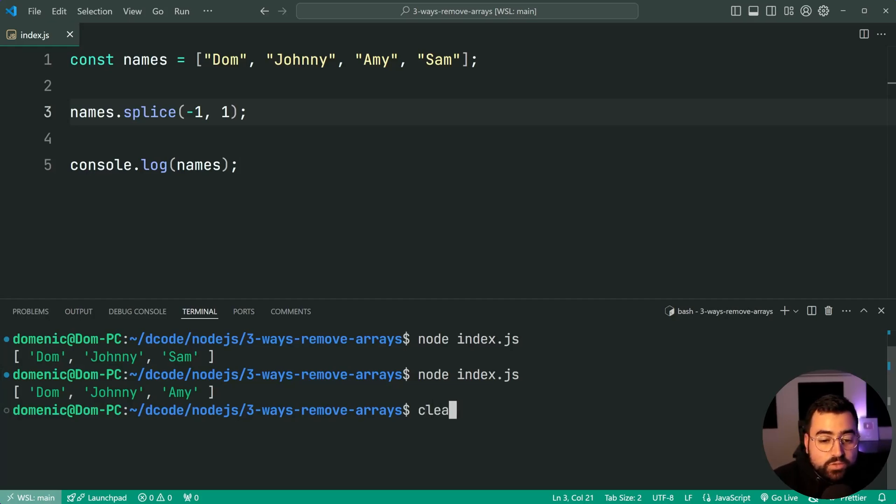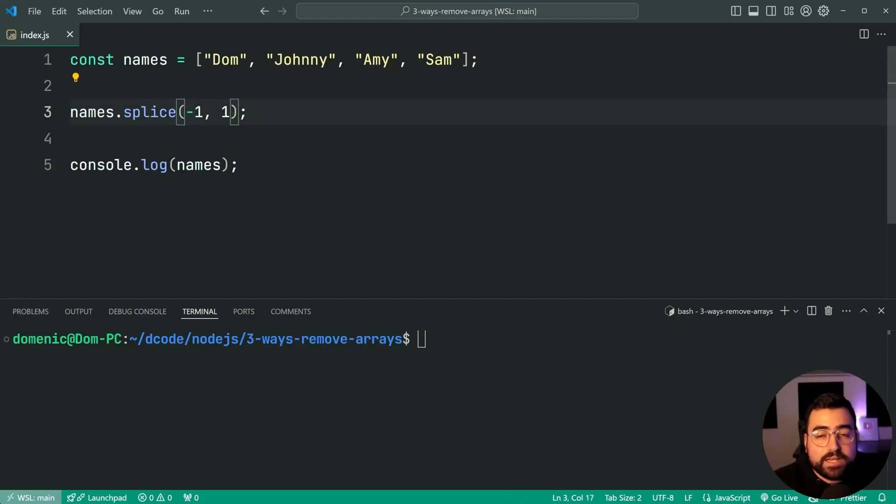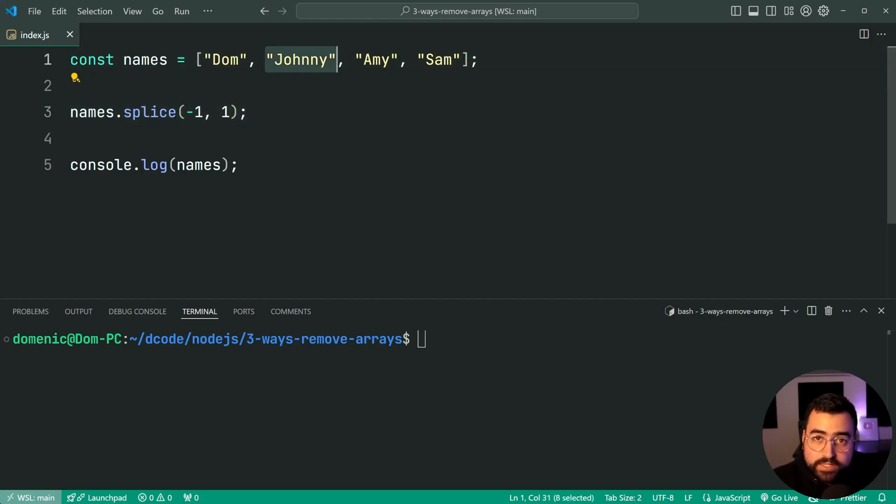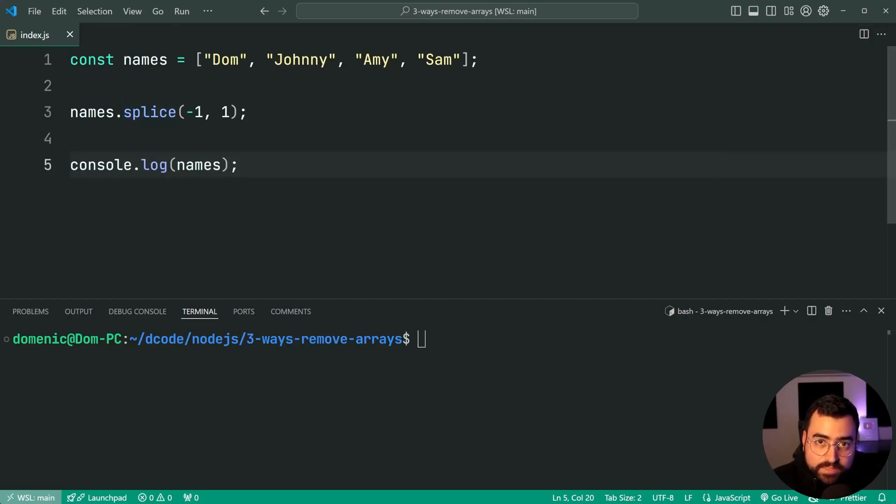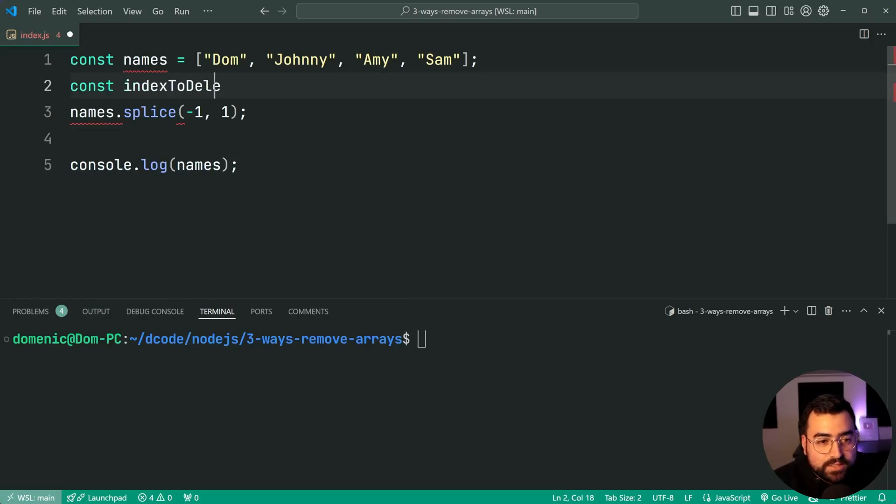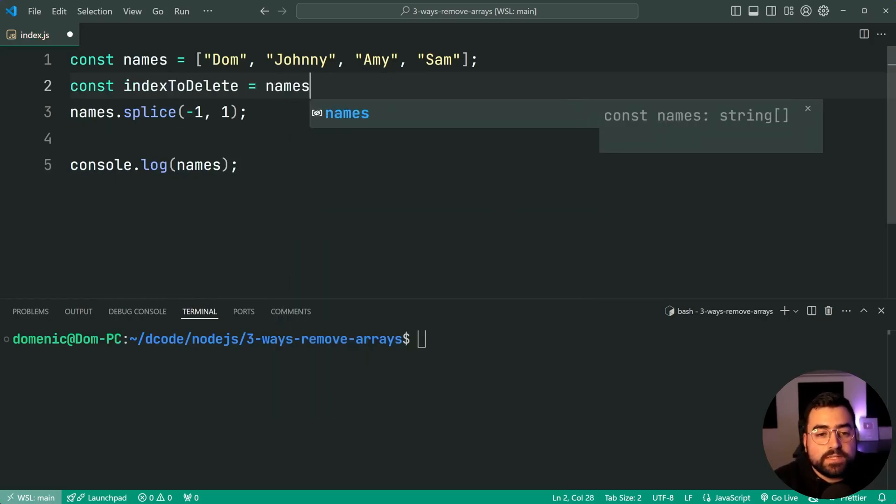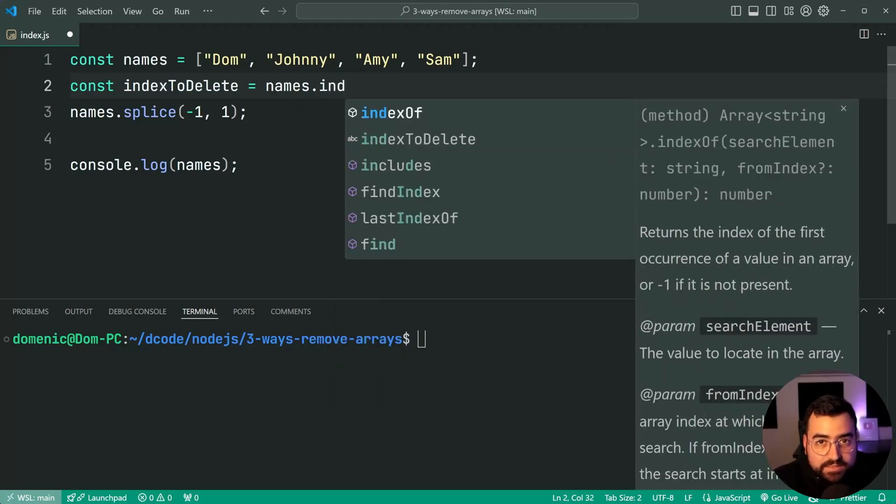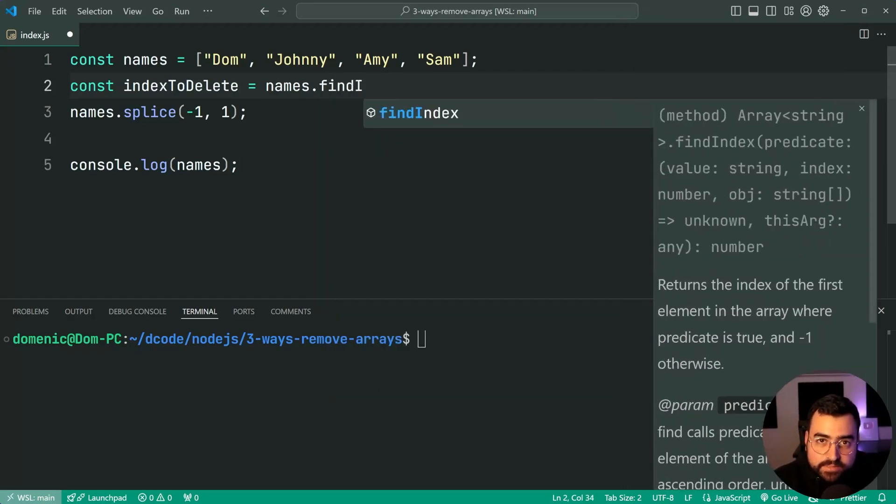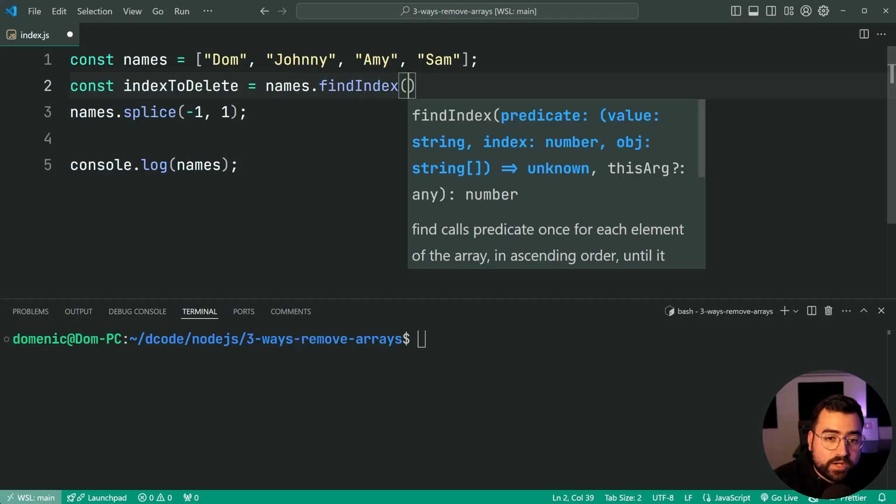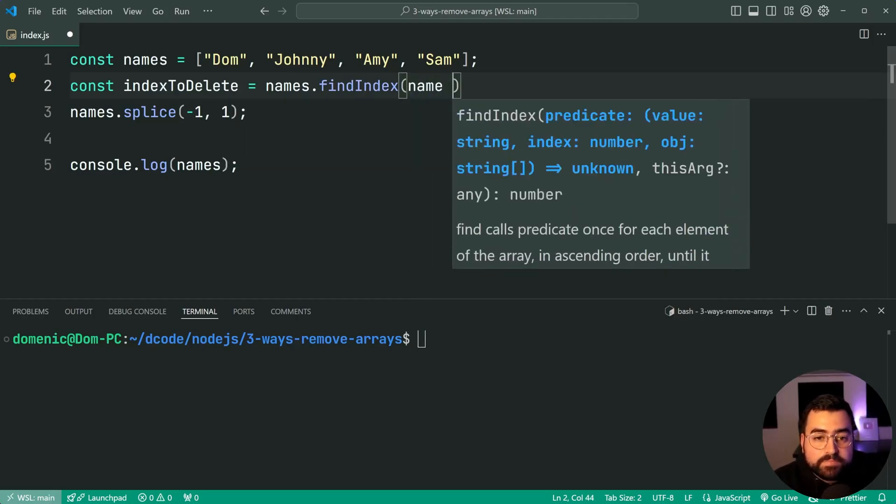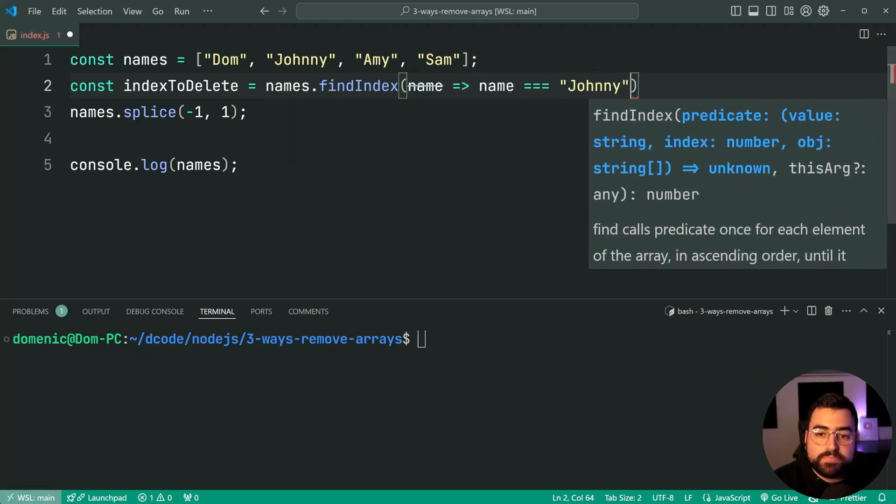Now what if you want to instead of saying I want to delete at this index, instead saying I want to delete the item with the value of Johnny as an example? Well for this you need to get the index of the item at which you want to delete if using the splice method. So to do that you could say const indexToDelete equal to names.findIndex. Now you could use indexOf here and pass in Johnny, this is going to work, but I'm going to be showing you findIndex because findIndex is more advanced in that you can provide a function. So let's say findIndex and then grab onto the name, then we're going to say name is equal to Johnny.